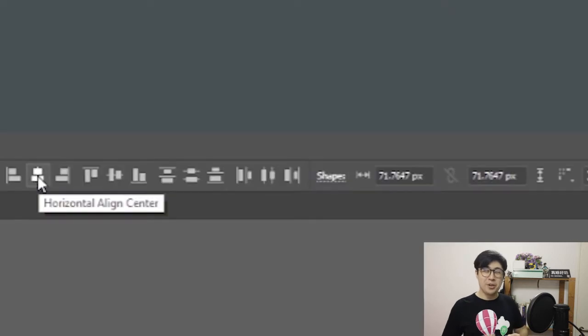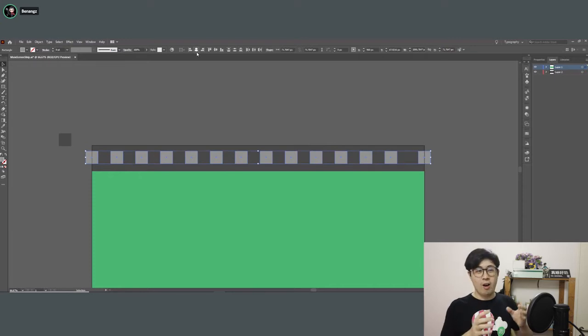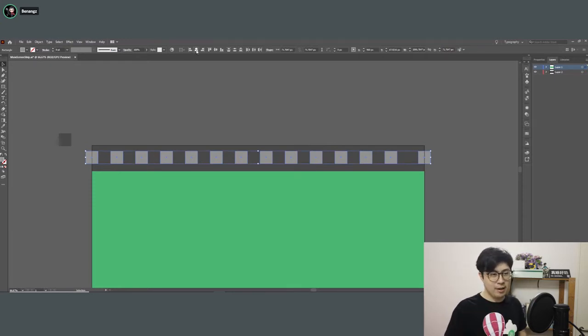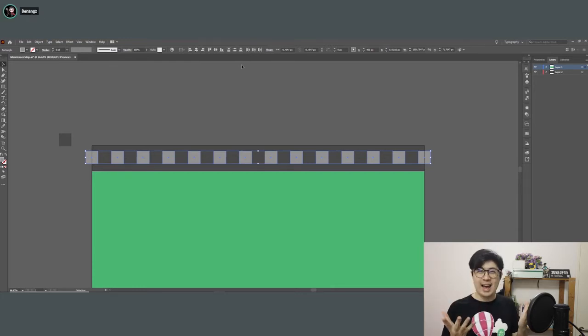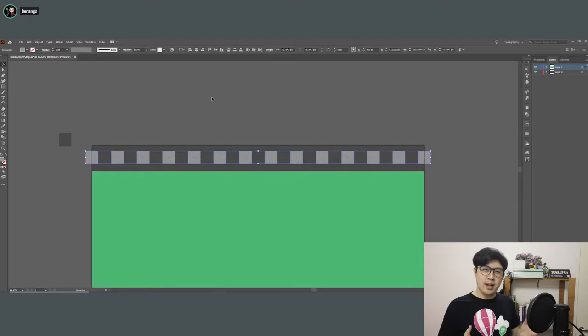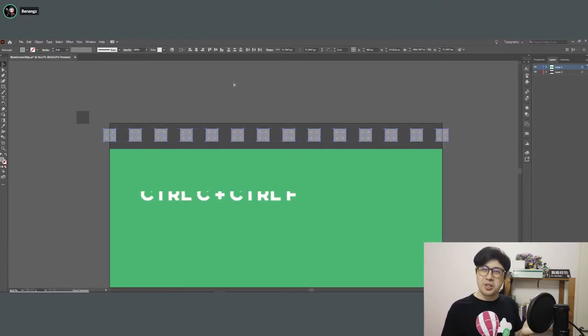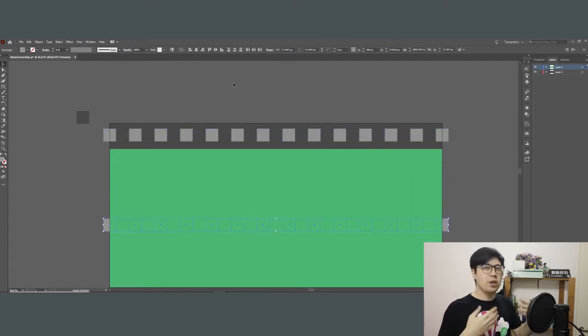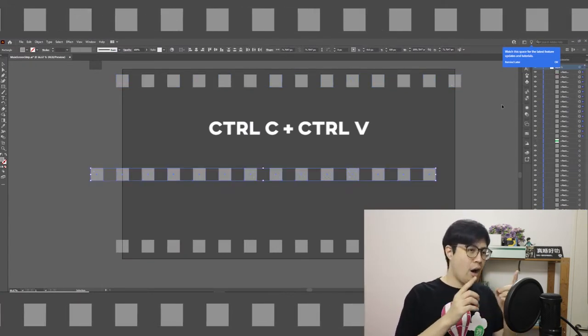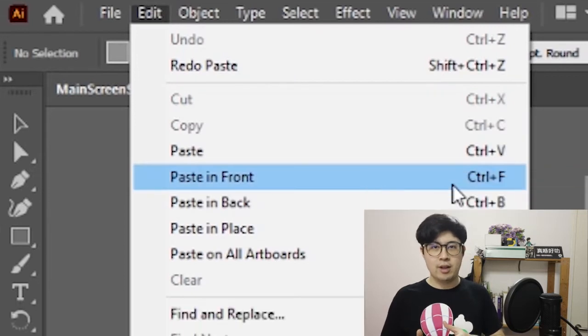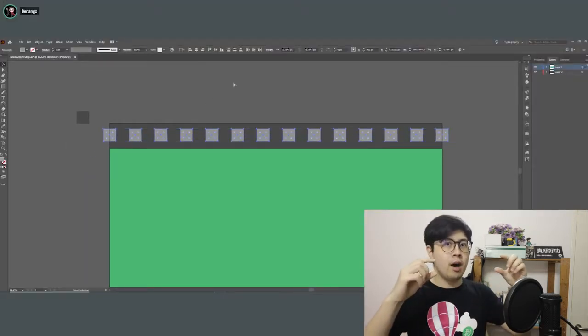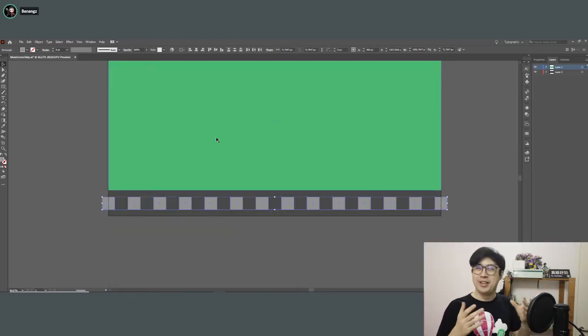Fear not, because there's this button called the Distribute Centre button. Just highlight every box on the strip, make sure you deselect the black background and other placeholder stuff, and hit Distribute Centre. Voila! Now for the bottom part, you don't have to redo everything — work smart, not hard. All you have to do is Ctrl-C, Ctrl-F. Ctrl-F in Illustrator duplicates the item directly on top of your copied item, unlike Ctrl-V which offsets it. So just drag the boxes down and voila — you have a film strip!